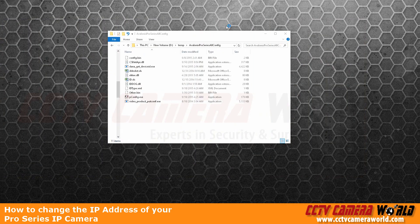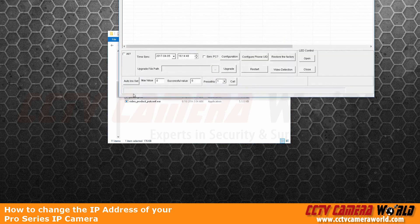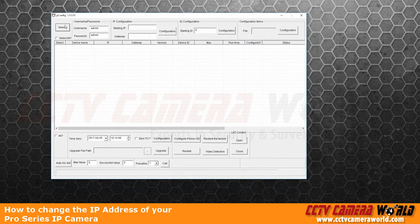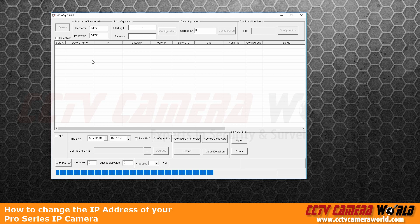Once you've done that, you can actually find the camera on the network by using our Pro Series config program. Once you launch it and hit search, it will find one of the Pro Series cameras and display whatever you have on your network.